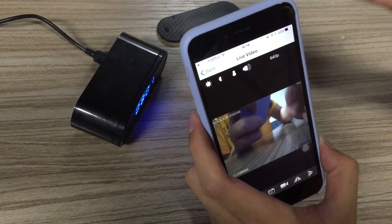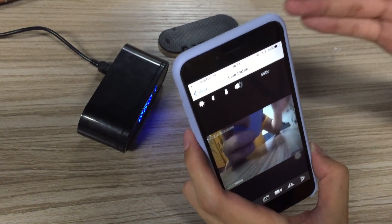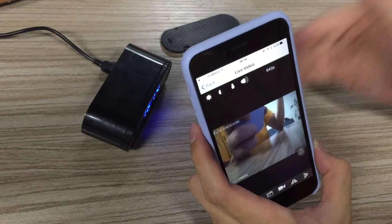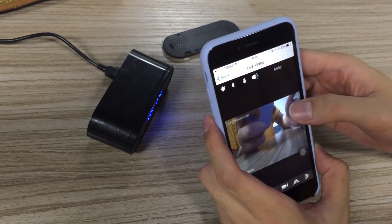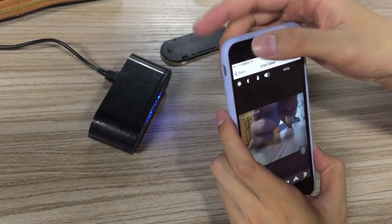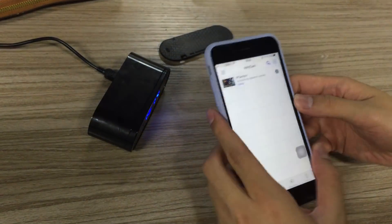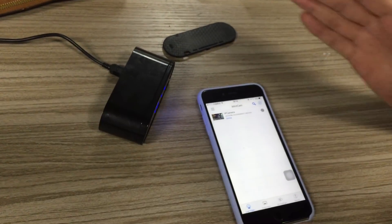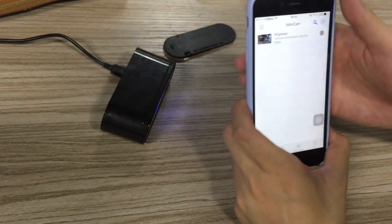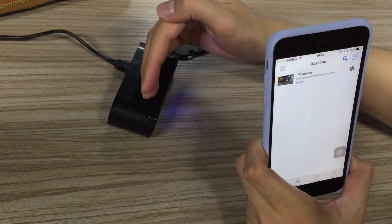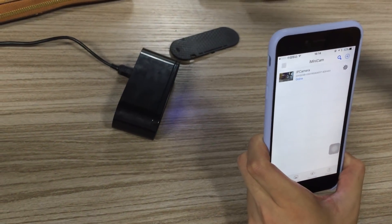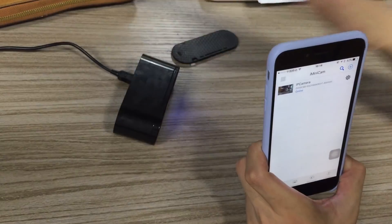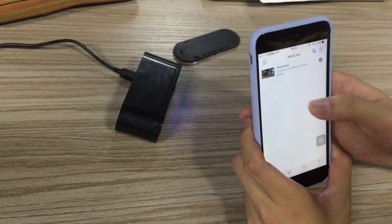That means you can check this video from anywhere in the world. Even if you're in Europe, you can check any situation happening in your house in America because the camera is online. Now let's take another example. If you want to disconnect this camera from your home WiFi and bring it to your office or someone else's house, you need to disconnect the WiFi.